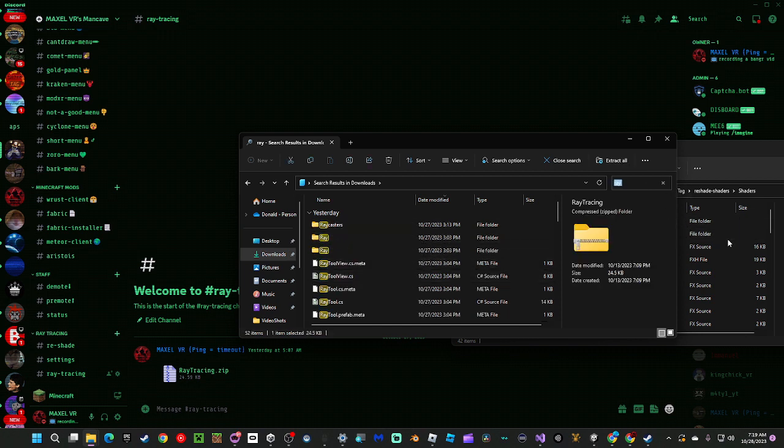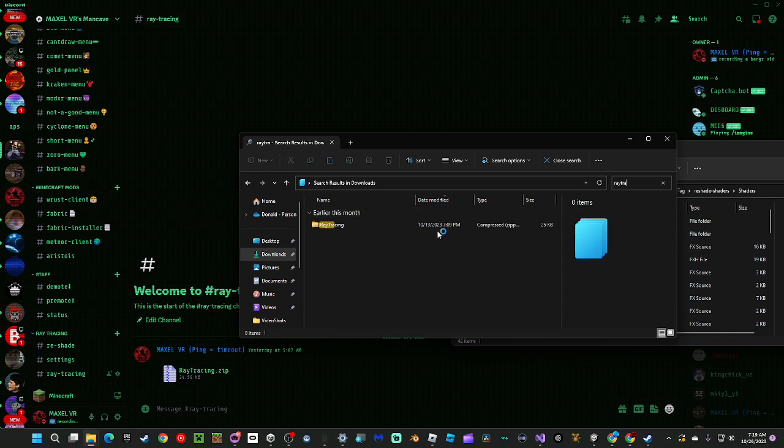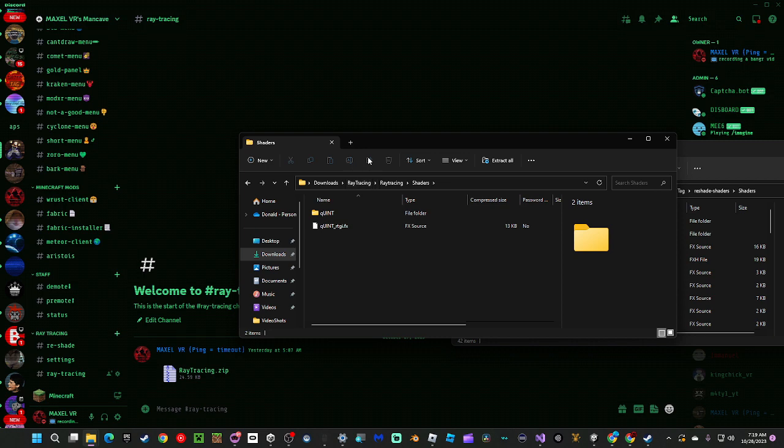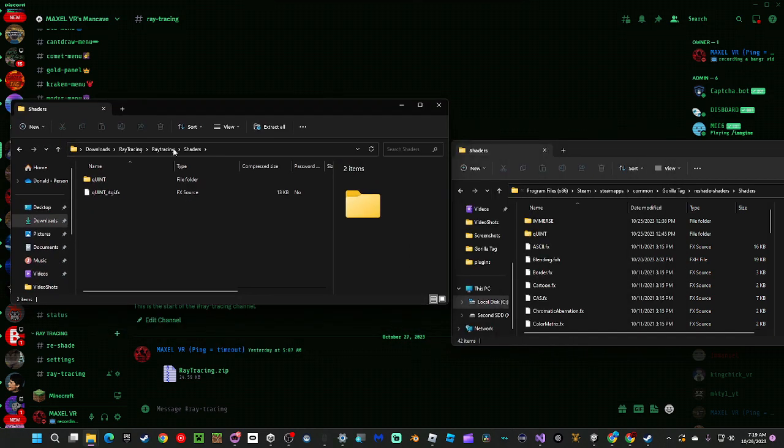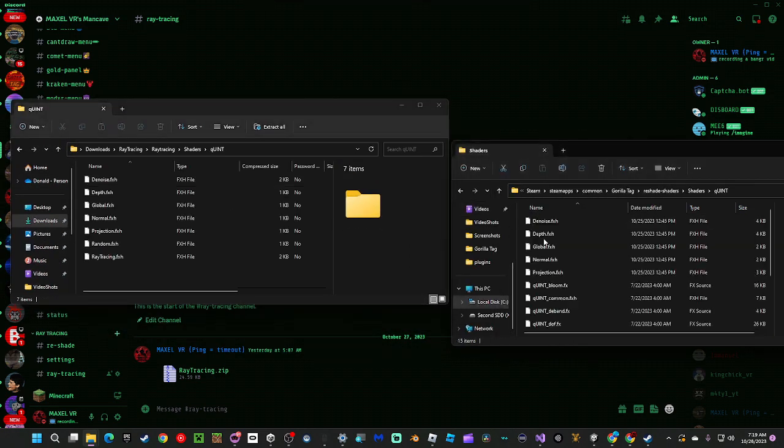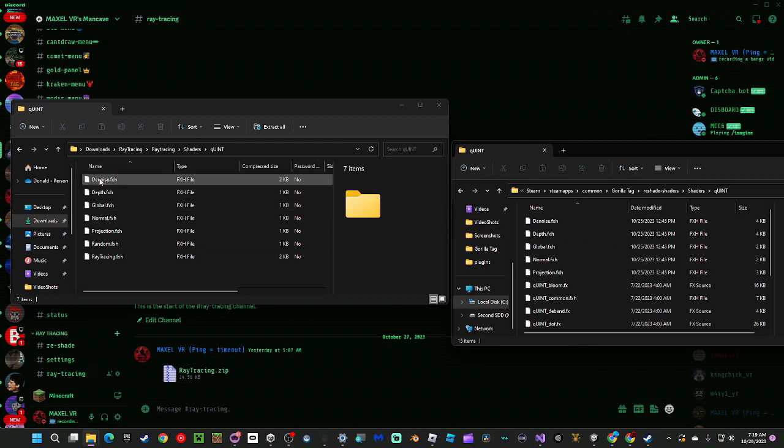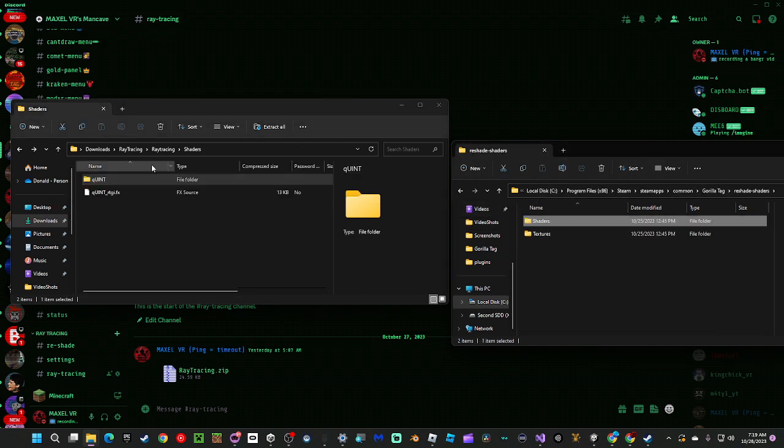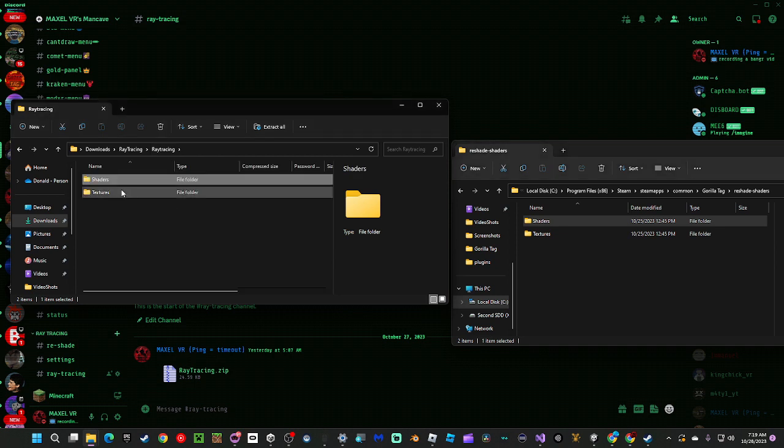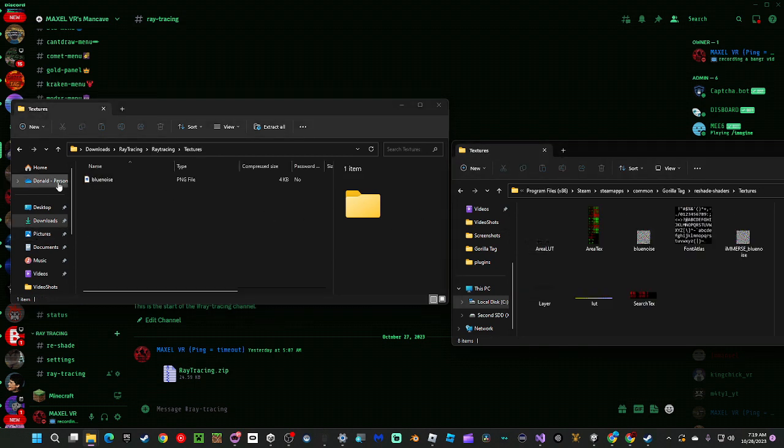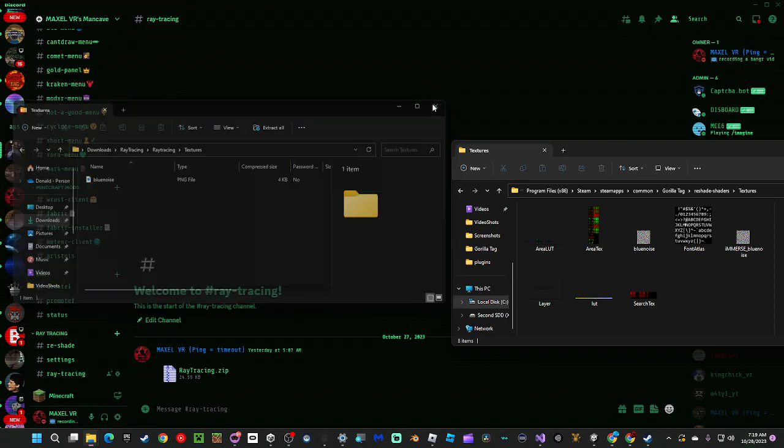Raytracing. You're going to drag Quint into here, move Quint. You're going to drag all of these into here. Then you're going to go back here, go to Textures, drag Blue Noise into here. Now you can close out of this.